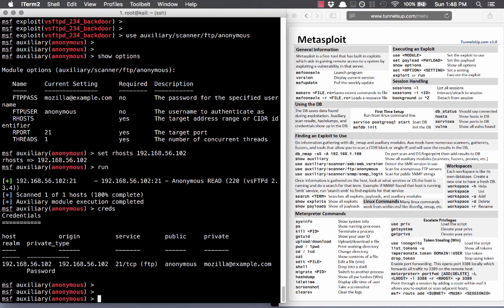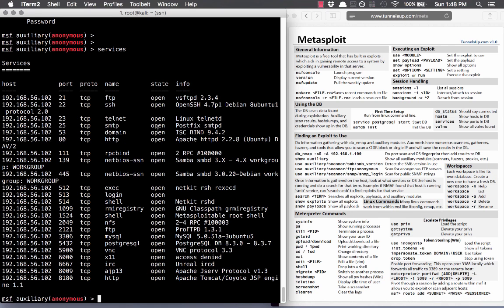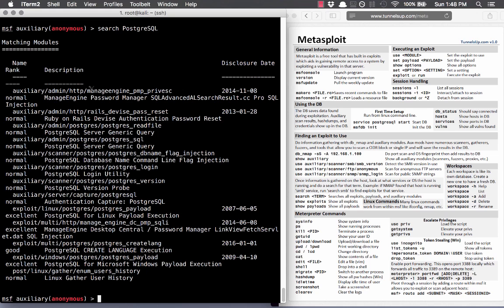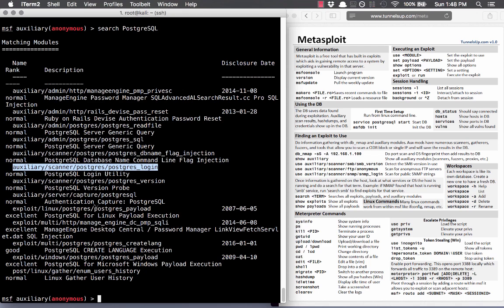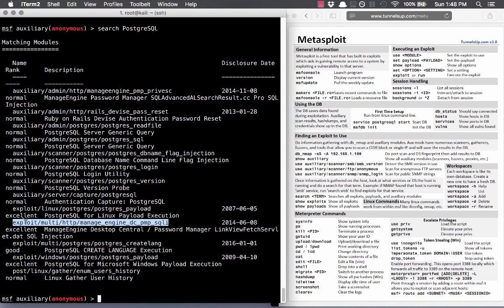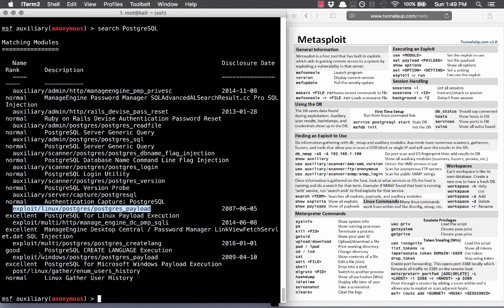Let's check out another vulnerability. We can go down the list and search for things to see which ones are vulnerable. I'm going to search for PostgreSQL and see if there's anything here. There's a lot — some auxiliary stuff, and there are also exploits. We can see exploit/linux and exploit/windows variants. Since this is a Linux system, let's try the Linux exploit.